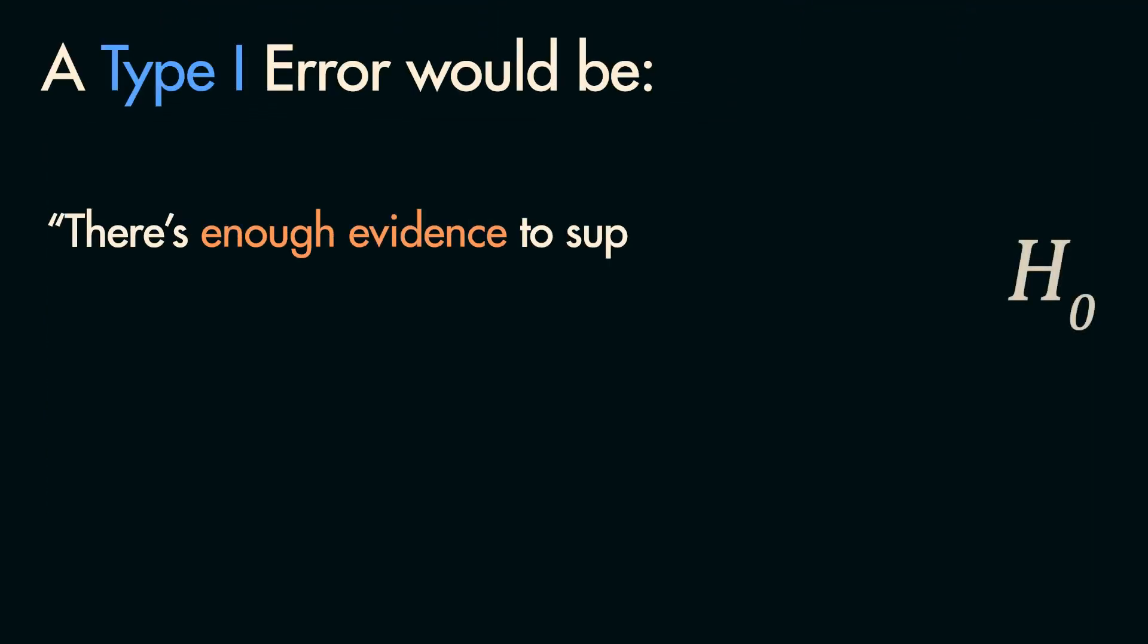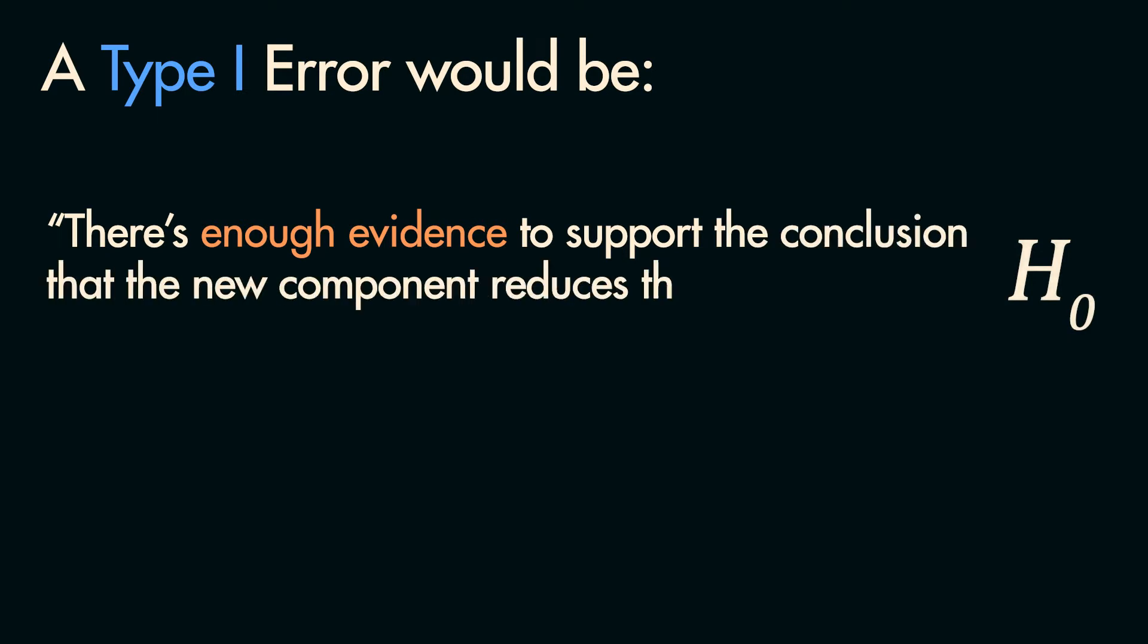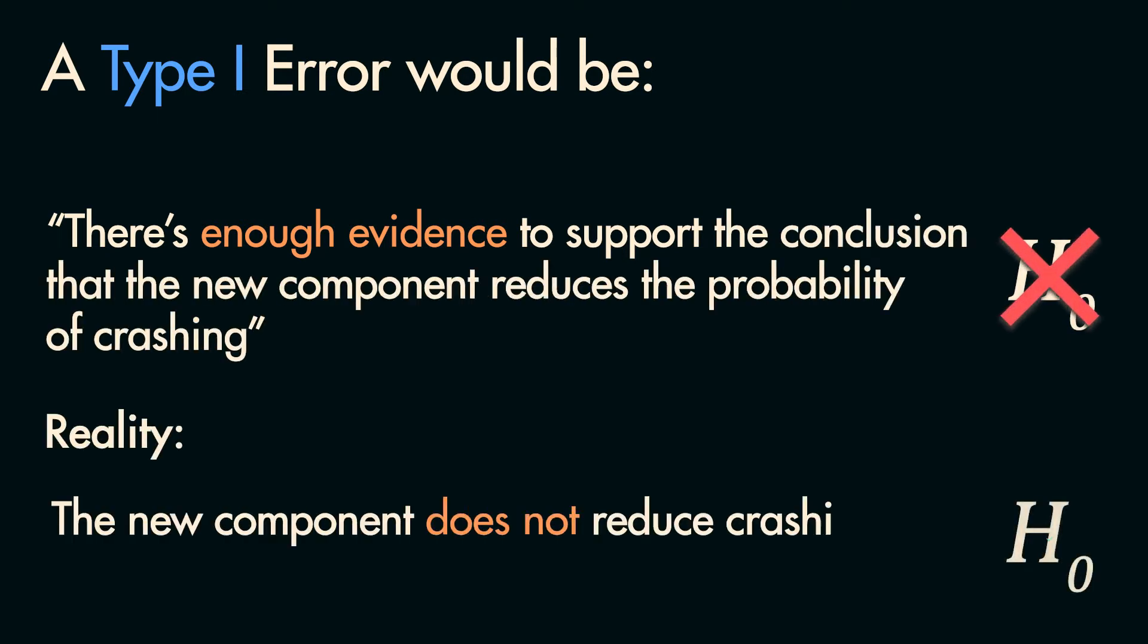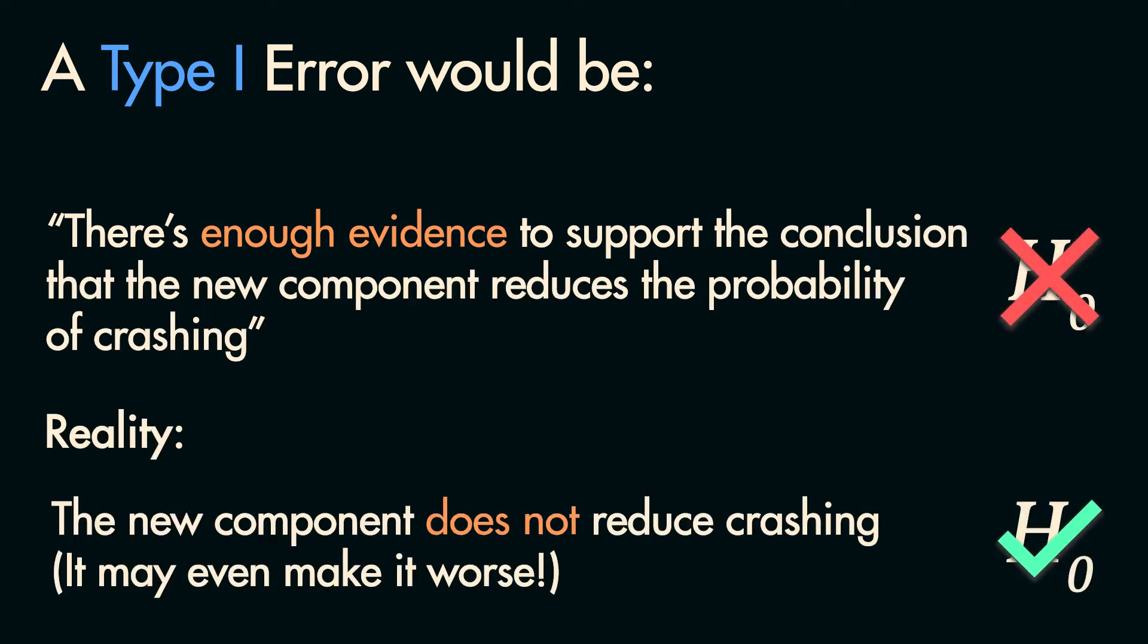A Type 1 error in this case would be rejecting this null hypothesis, concluding there's enough statistical evidence to support that the new component reduces the crash probability. However, in reality, the new component does not reduce crashes.